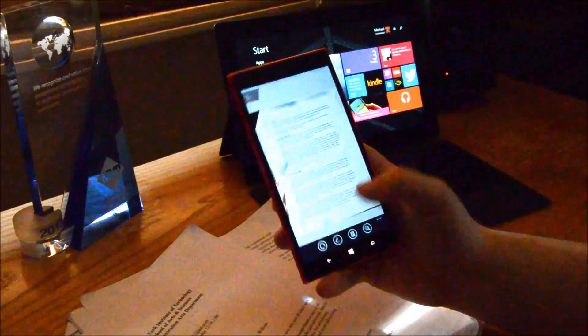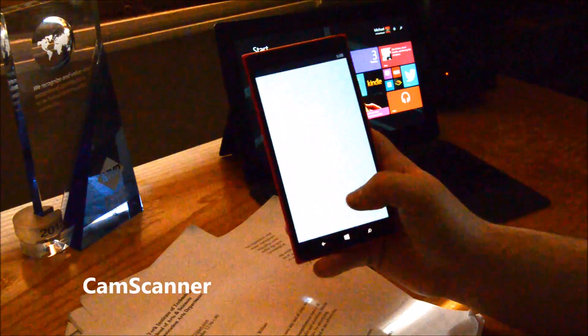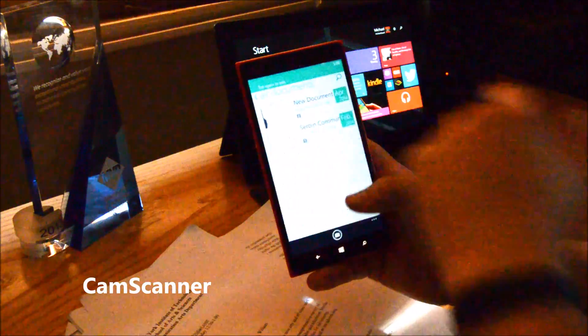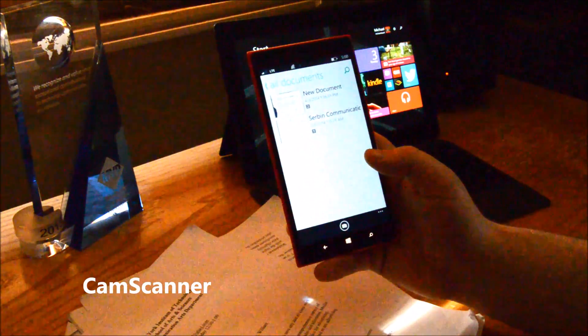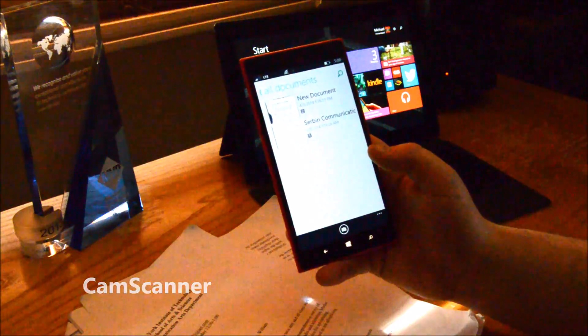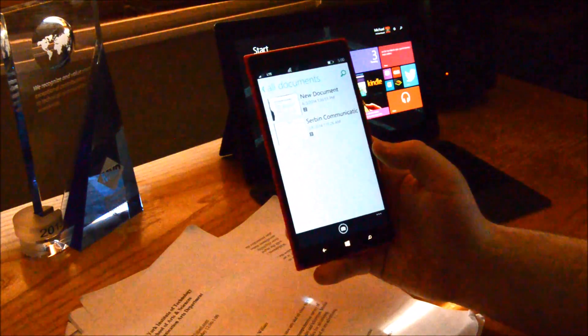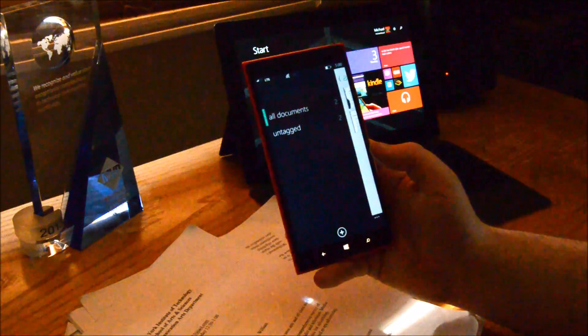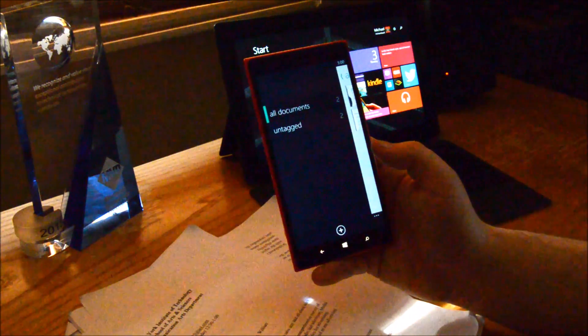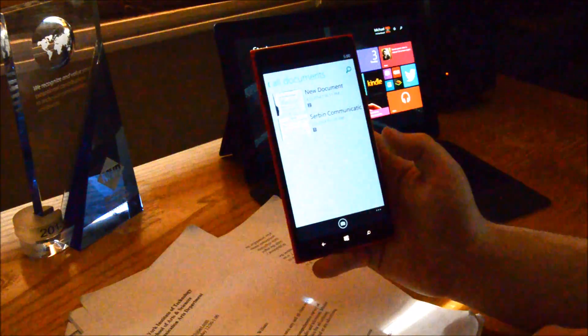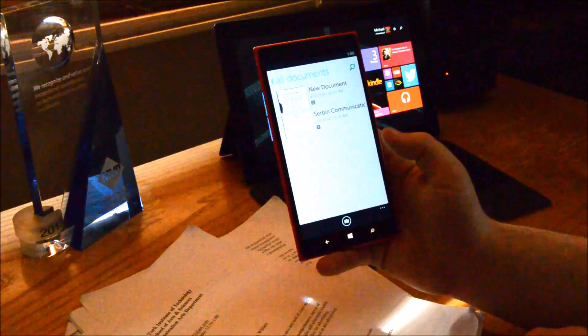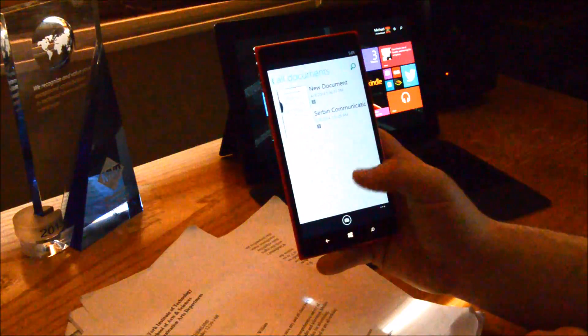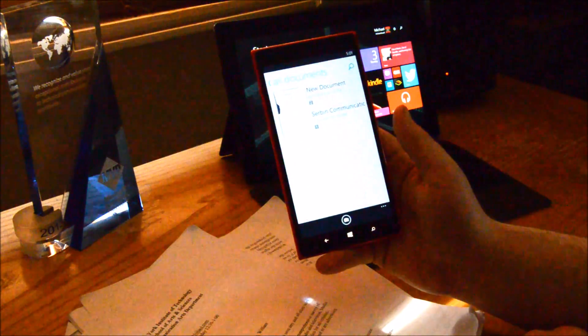The first we're going to look at is CamScanner. This came out first, before Office Lens. CamScanner is an all-in-one application. You take your pictures, you can tag them, and they're uploaded to CamScanner's own servers for storage and backup.